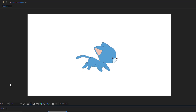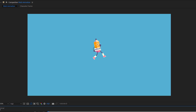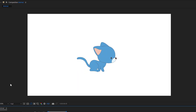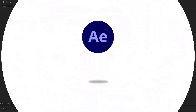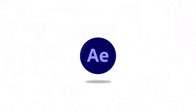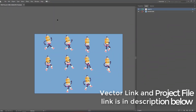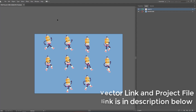Hello everyone, welcome to my new video. In this video I'm going to show you how to create this in After Effects. I will add the vector link and project file in my description below, you can check it from there.